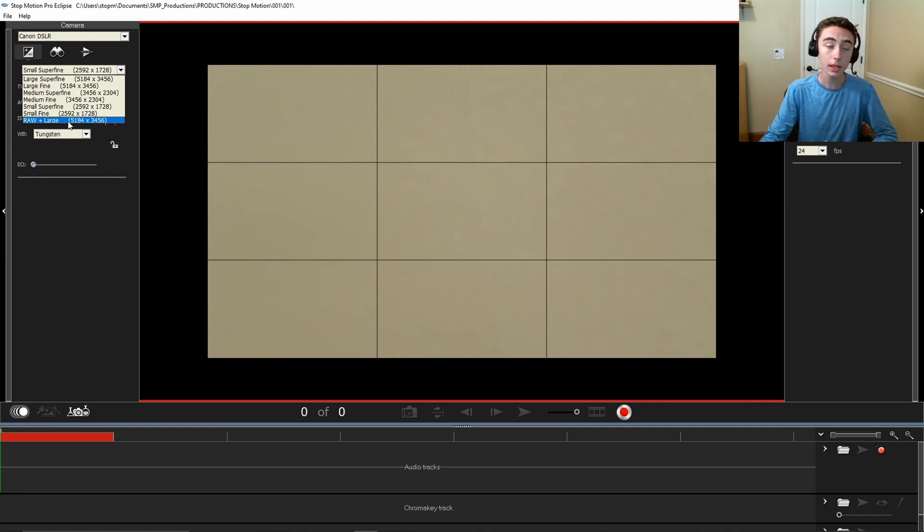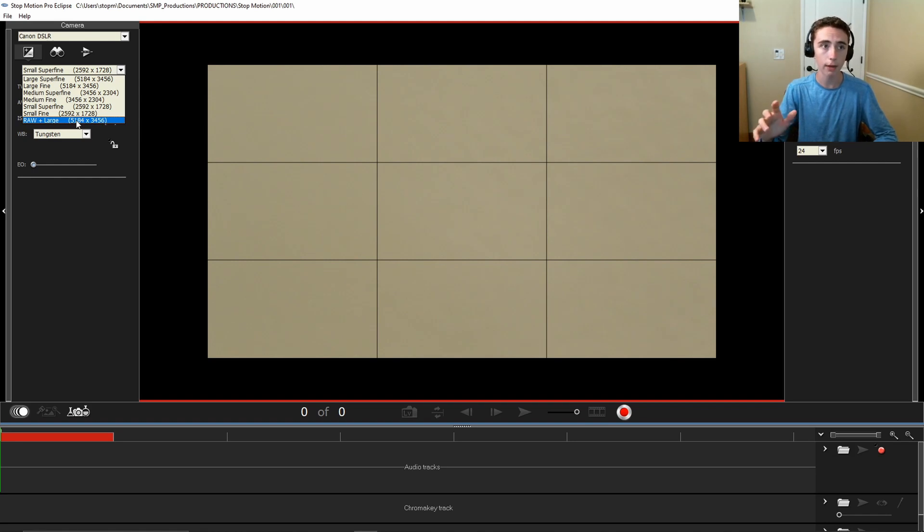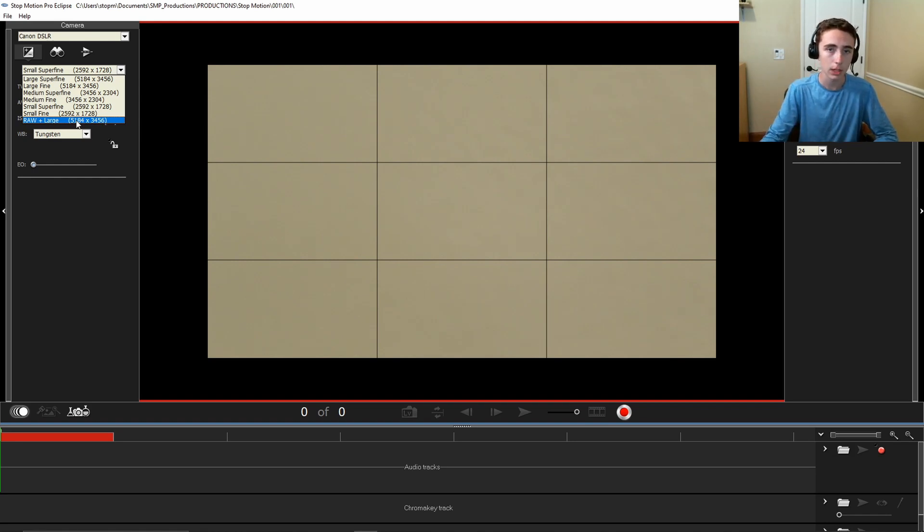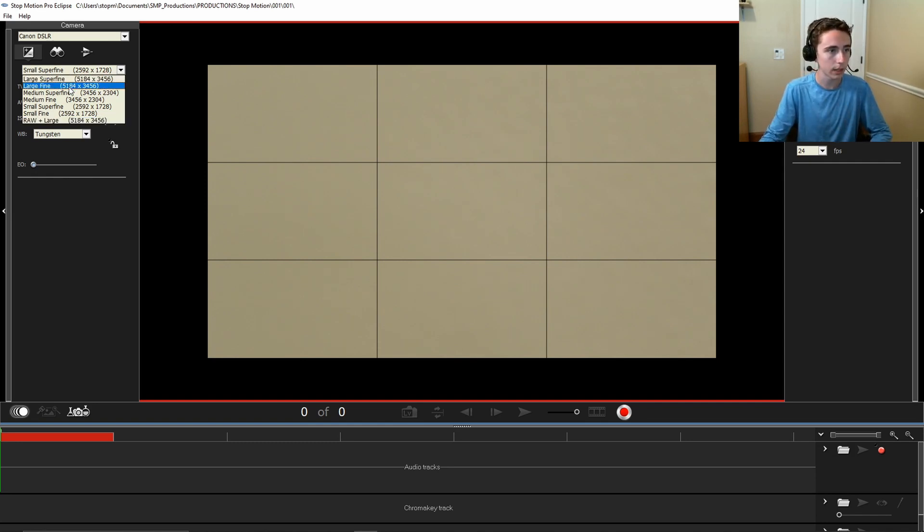If you use RAW, you can change a lot more settings later. And the only thing about RAW files is they're a lot larger of a file, so you may not want to use that if you don't have a lot of space on your computer. But it's great if you want to have a lot of editing flexibility.